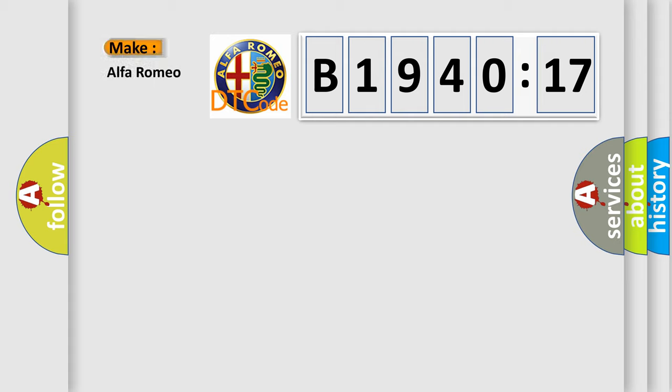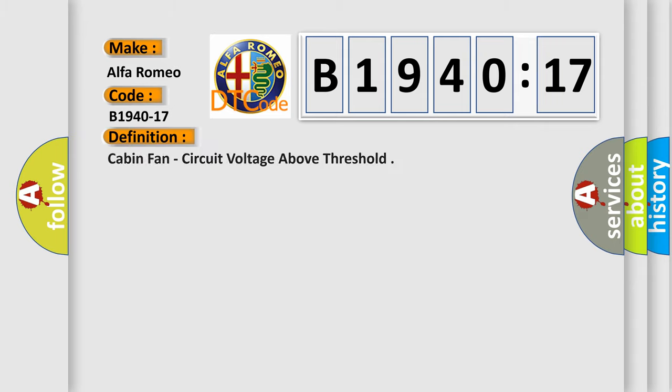So, what does the diagnostic trouble code B1940-17 interpret specifically for Alfa Romeo?